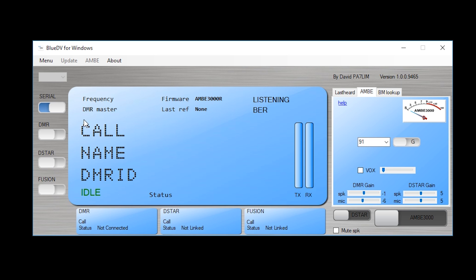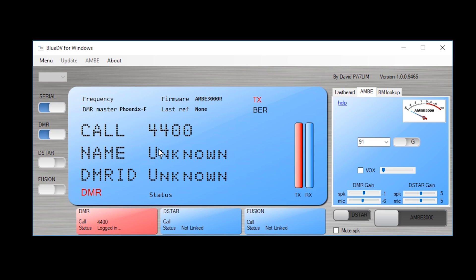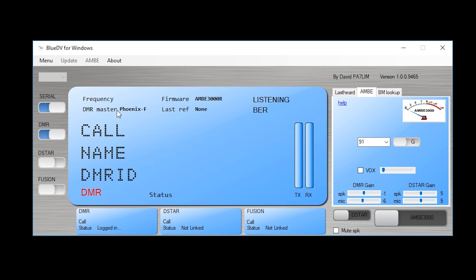So let's go ahead and connect to DMR. So I'm going to select DMR on. Connect to reflector 440. Down here it says logged in. Up here it says DMR master. So this is Phoenix F and it did attempt to connect to the 4400 reflector. Now if you want to change reflectors it's quite easy. We can just go over to this section here where it says AMBI. Type in the new reflector number. So if I go 4401 and then what I can do is I can actually key up on the software and it will then connect to that reflector.